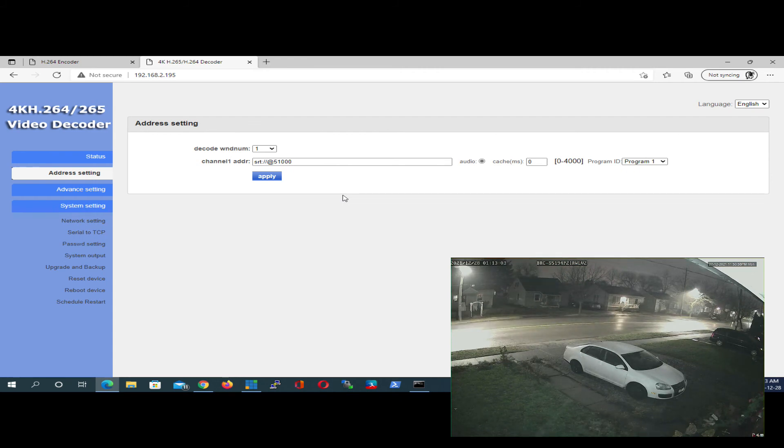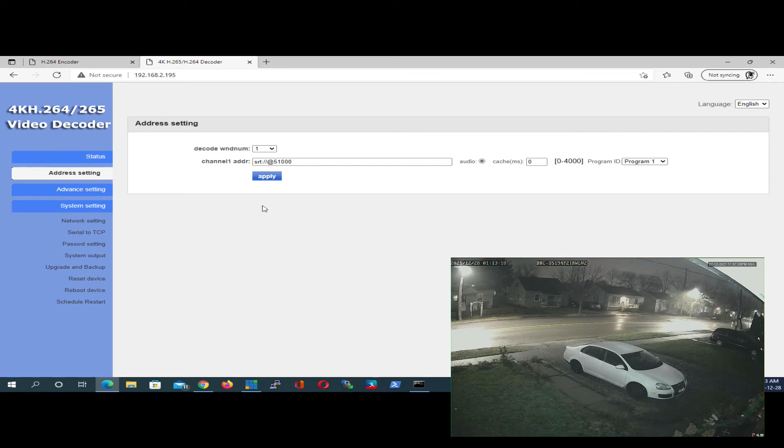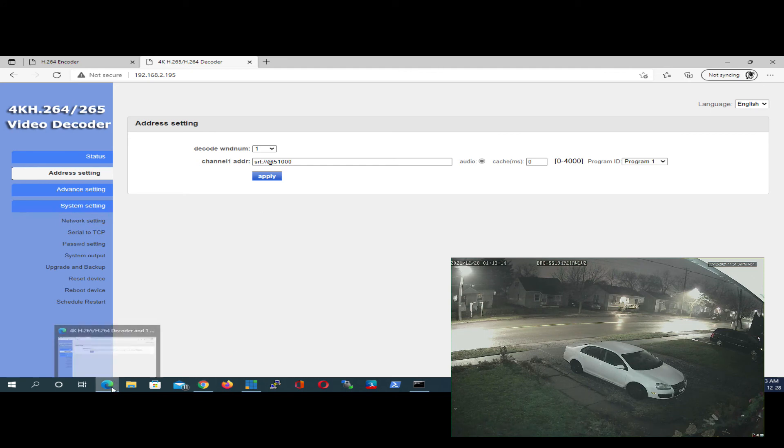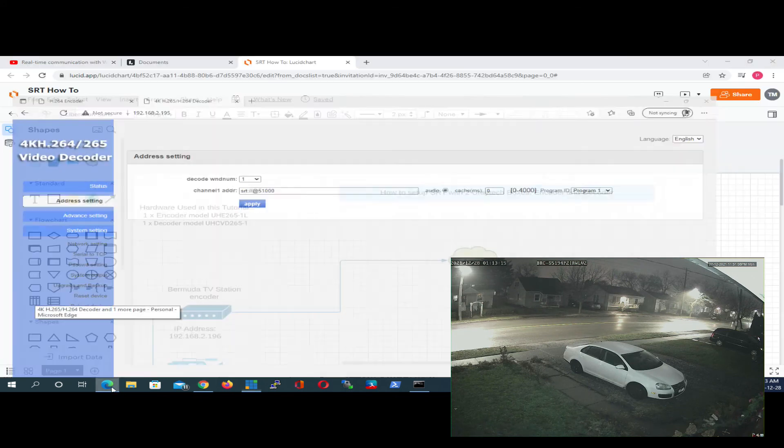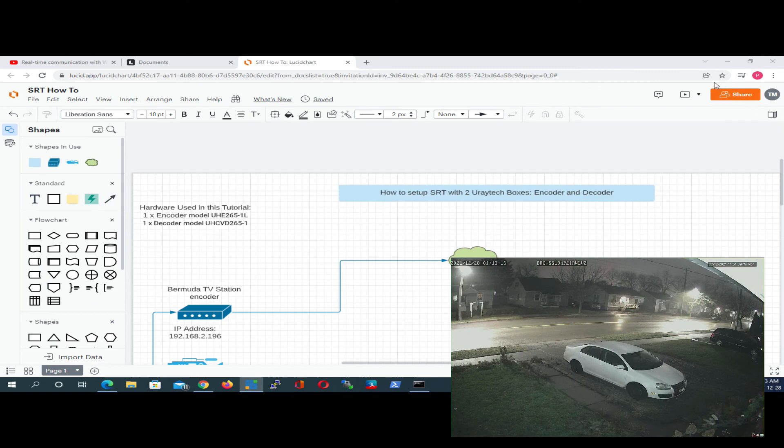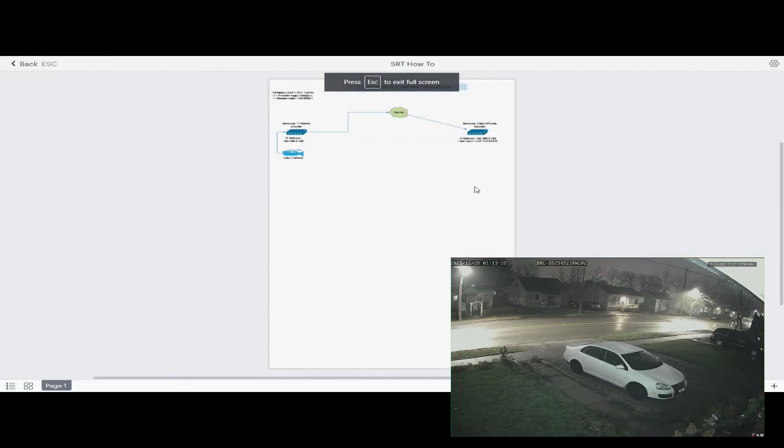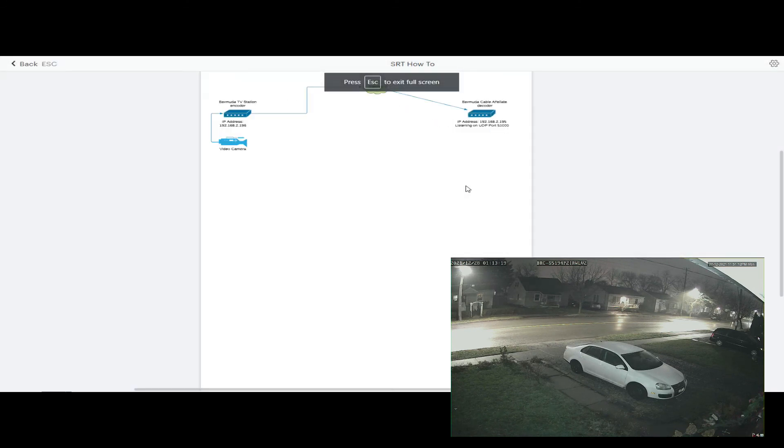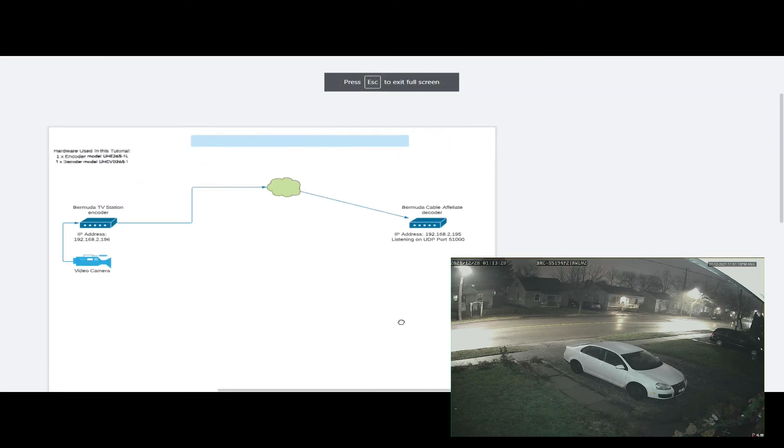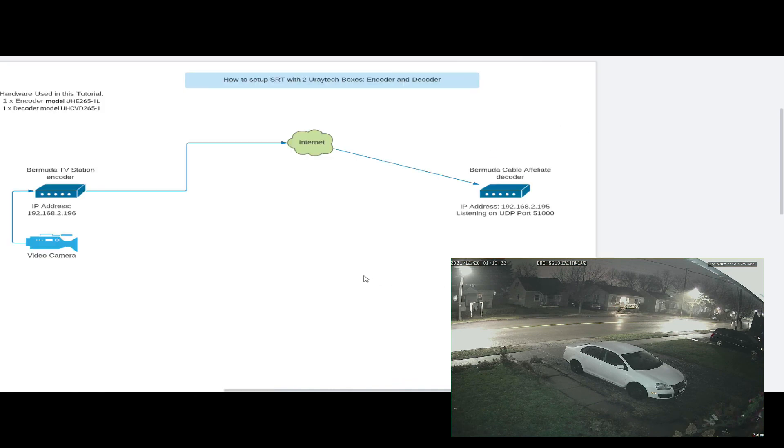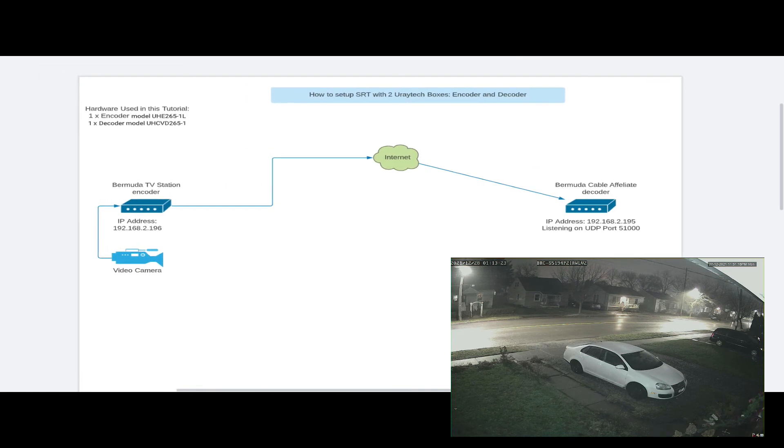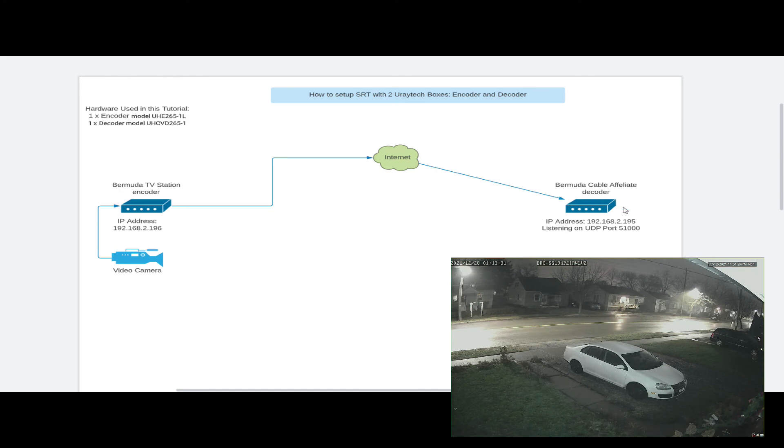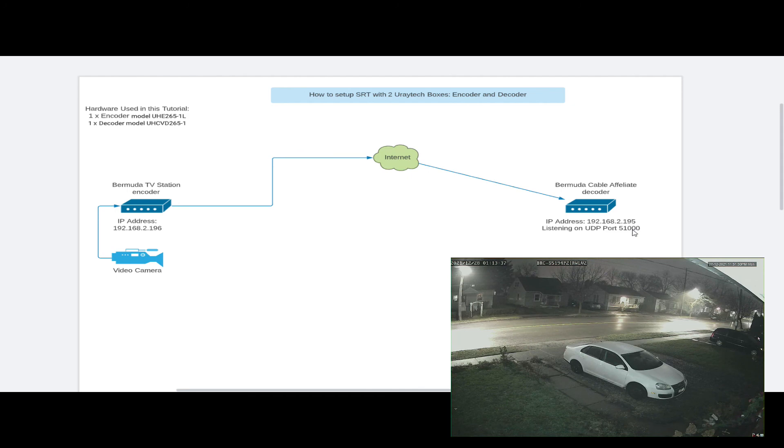So let's go back to the original diagram. Basically, that image in the bottom right is coming from this decoder on the right here, and we're using the caller/listener model.